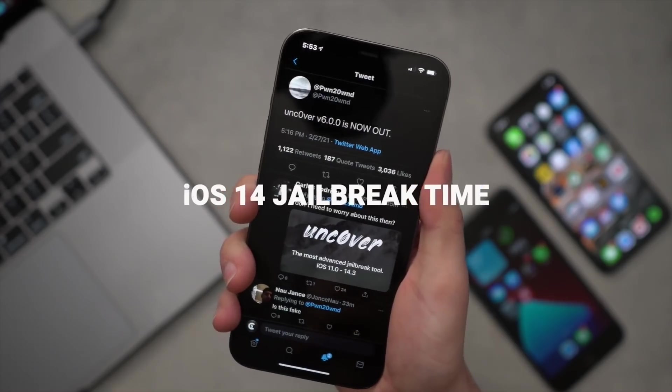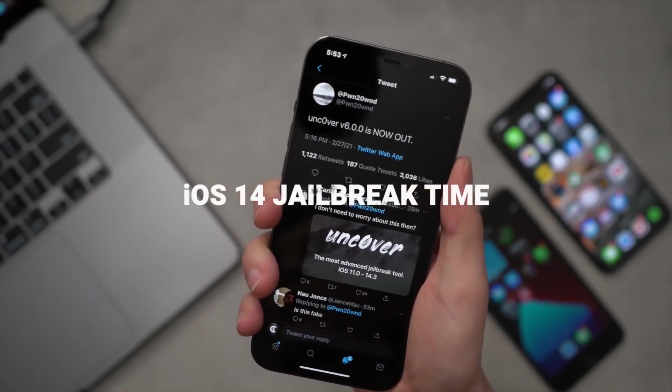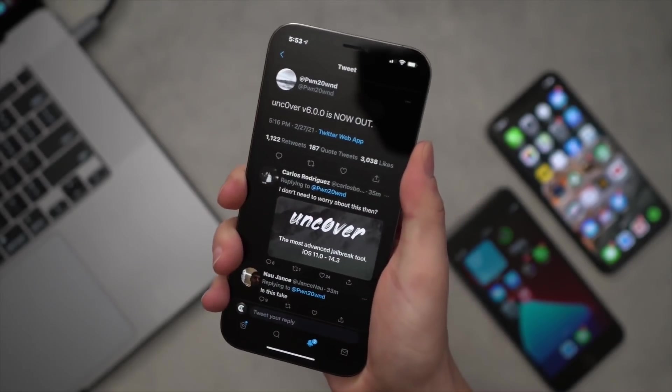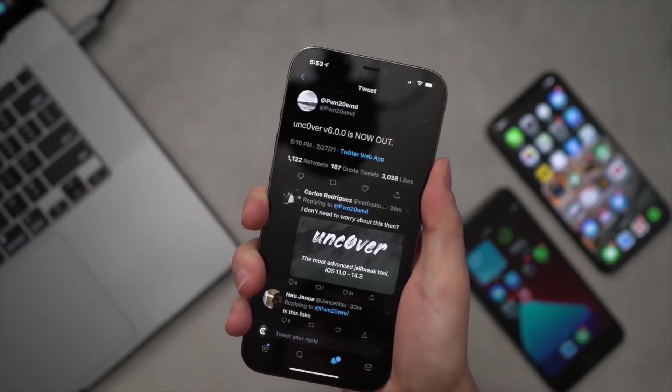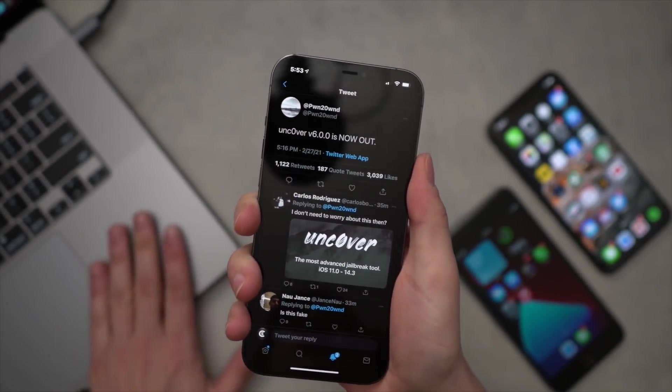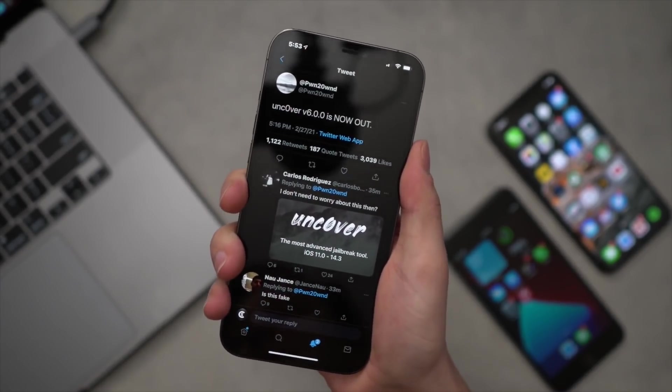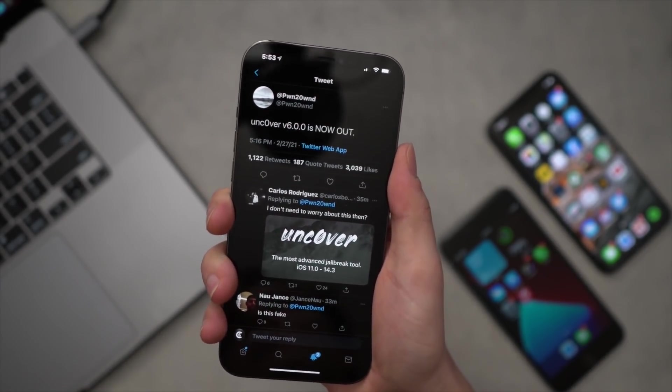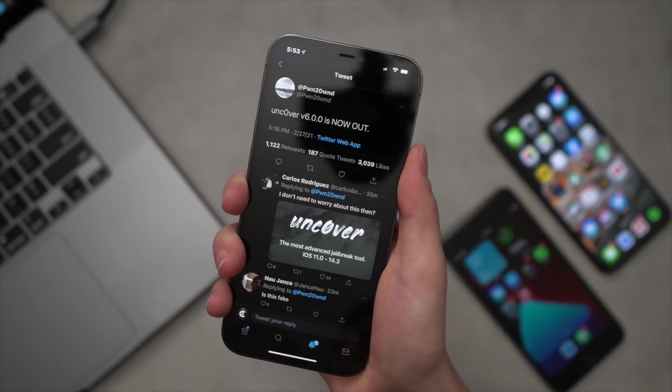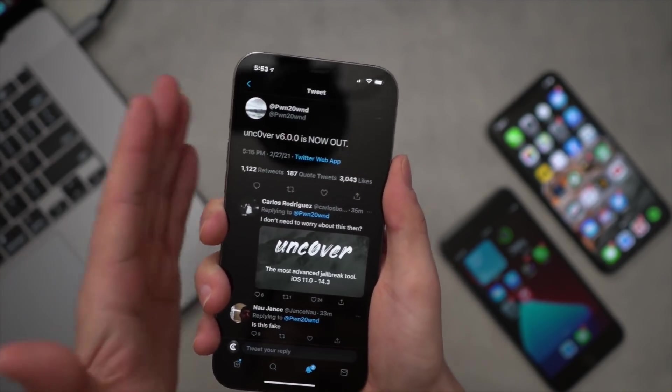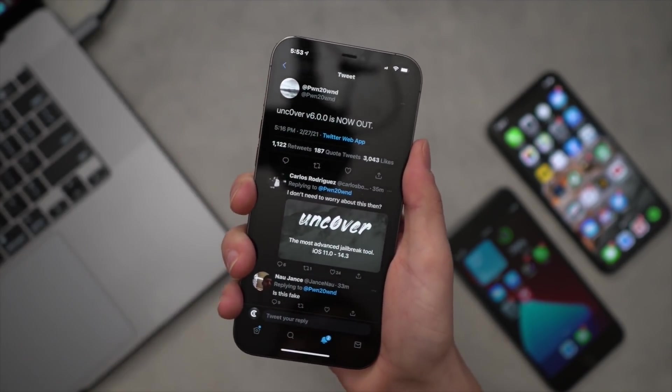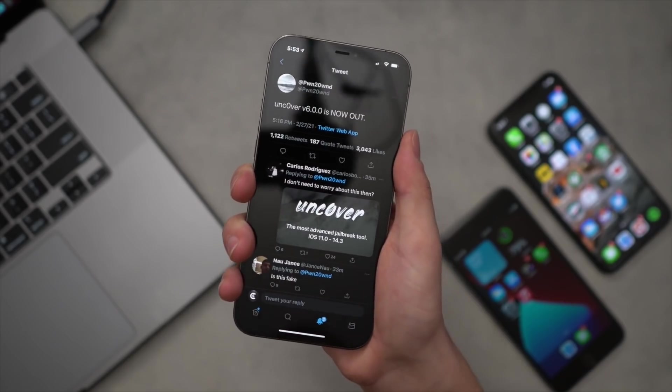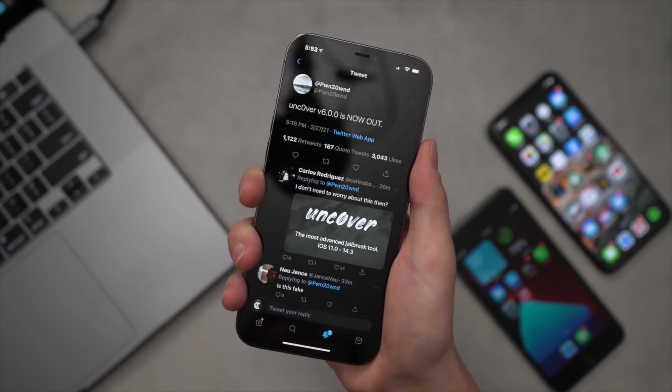So with that being said, let's get directly into jailbreaking. Now in this video we're going to be covering the AltStore method, which requires a Windows or Mac-based PC. In just a few hours however, there will be on-device signing platforms hosting the latest version of Unc0ver.